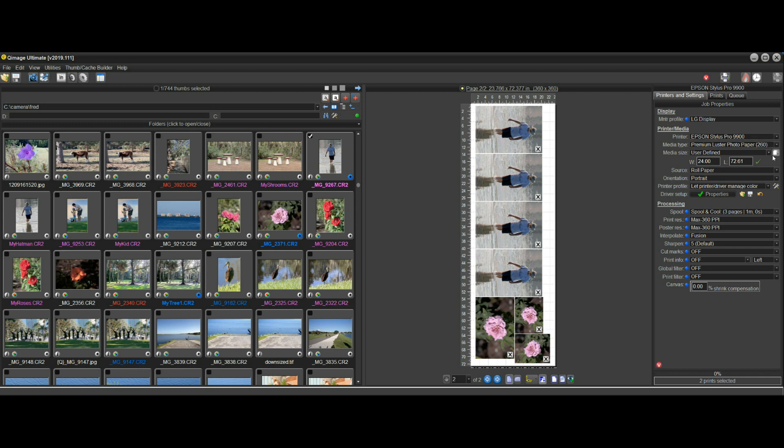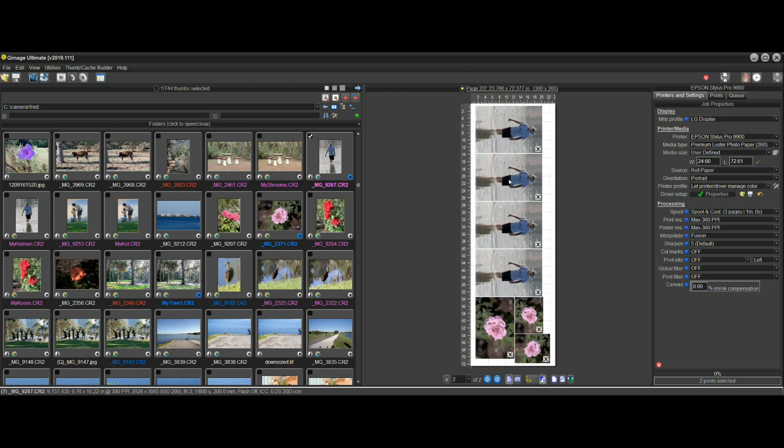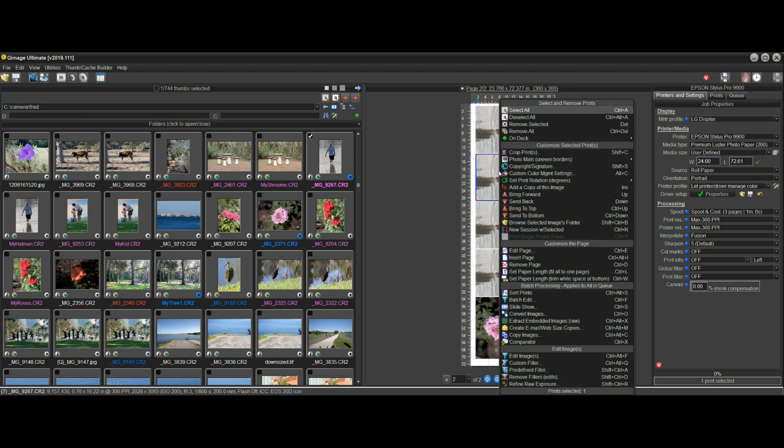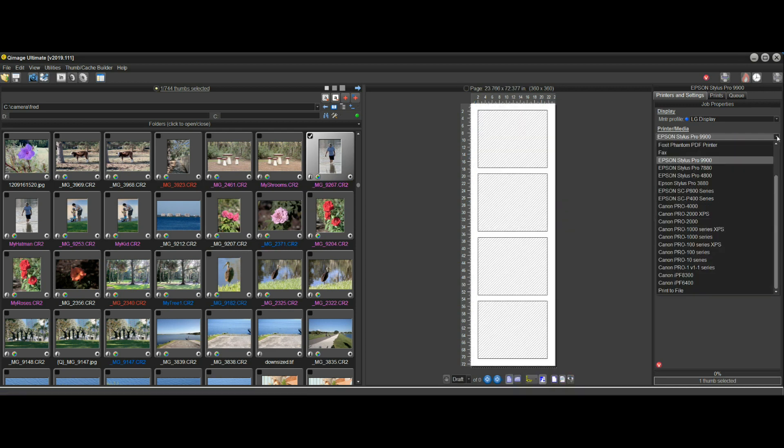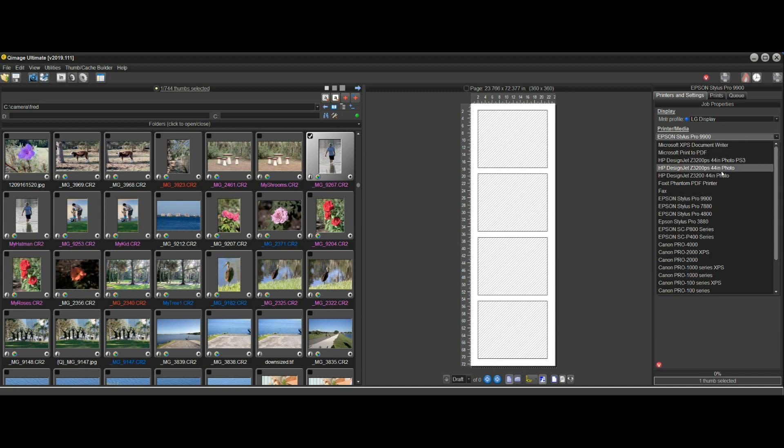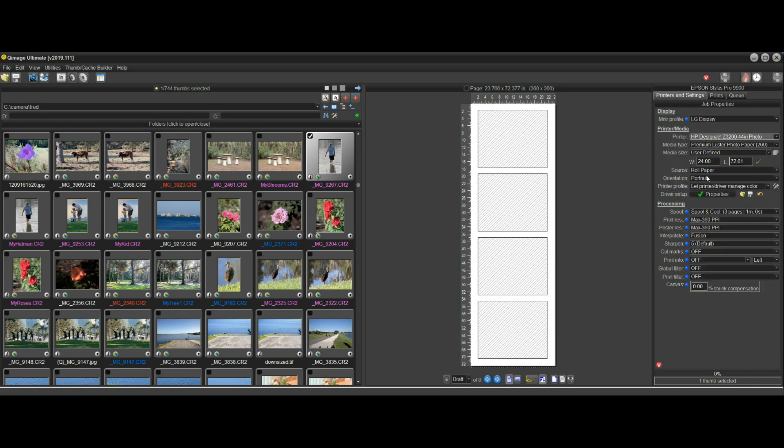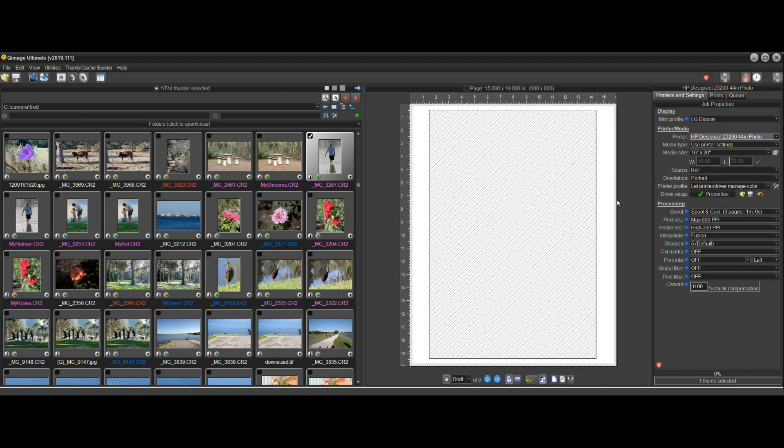Now I will point out, let me turn this off, I will point out that in fact I'll take all these out and start clean and I'll go over to the HP Z3200 and I'll click on this auto roll length feature.